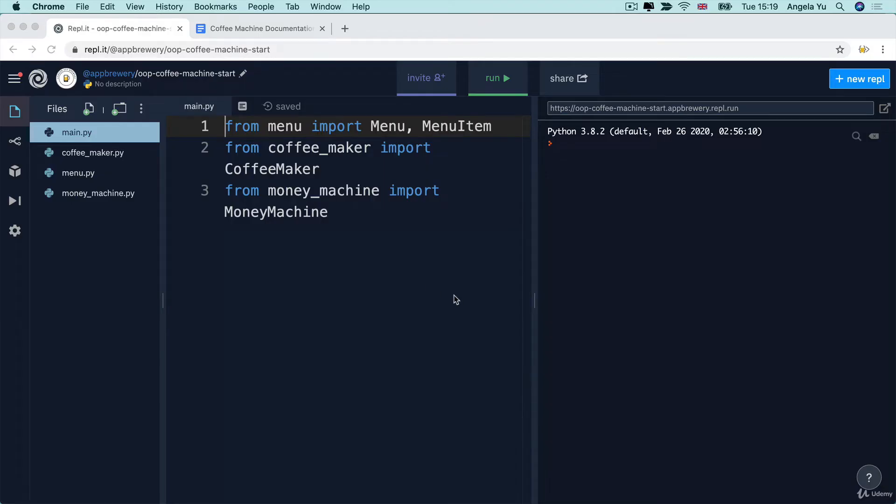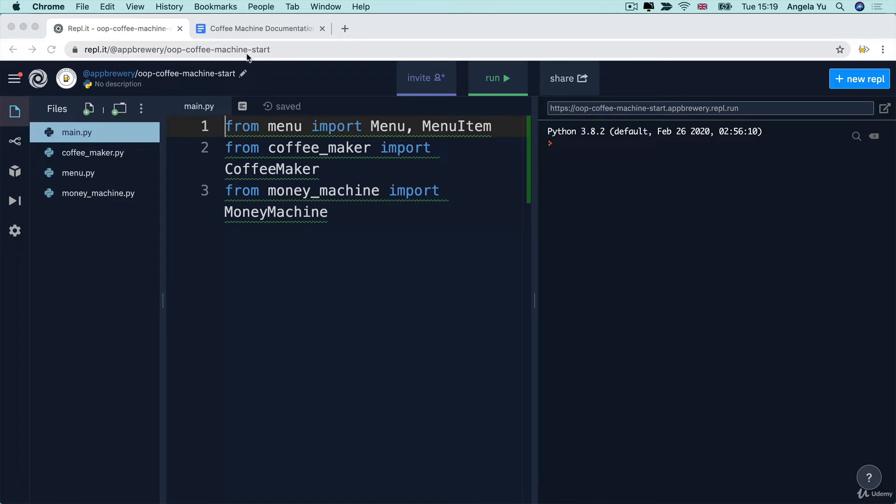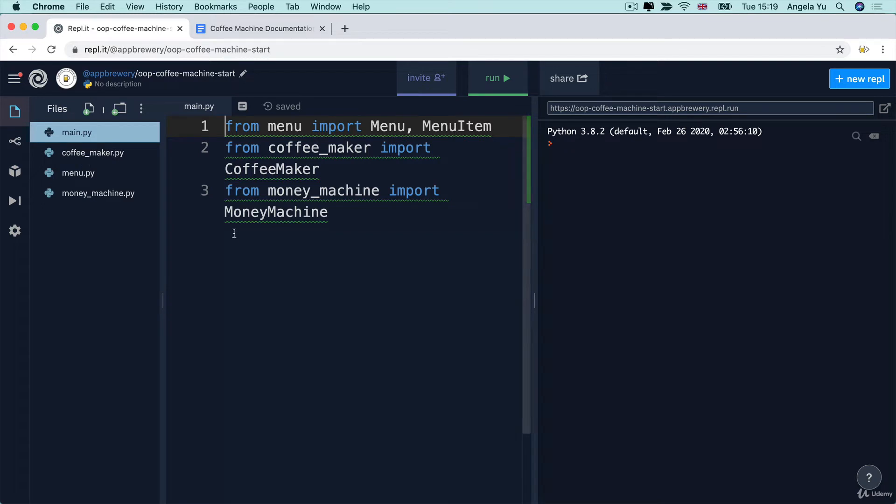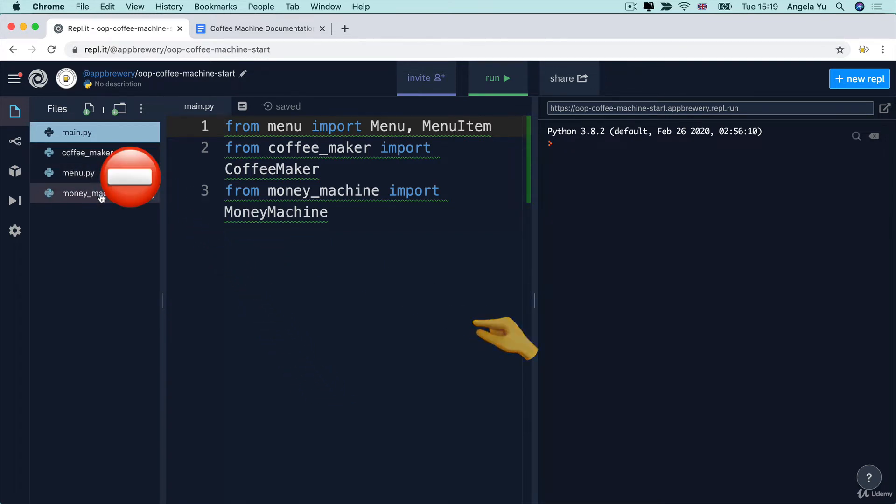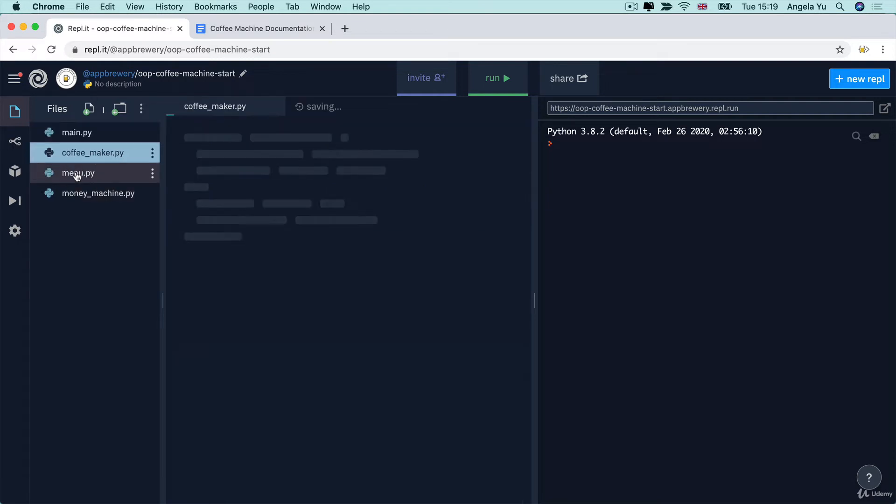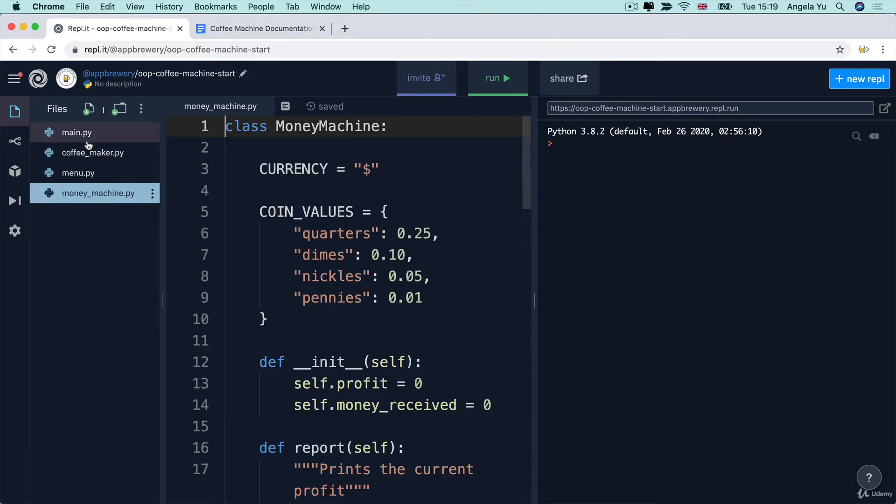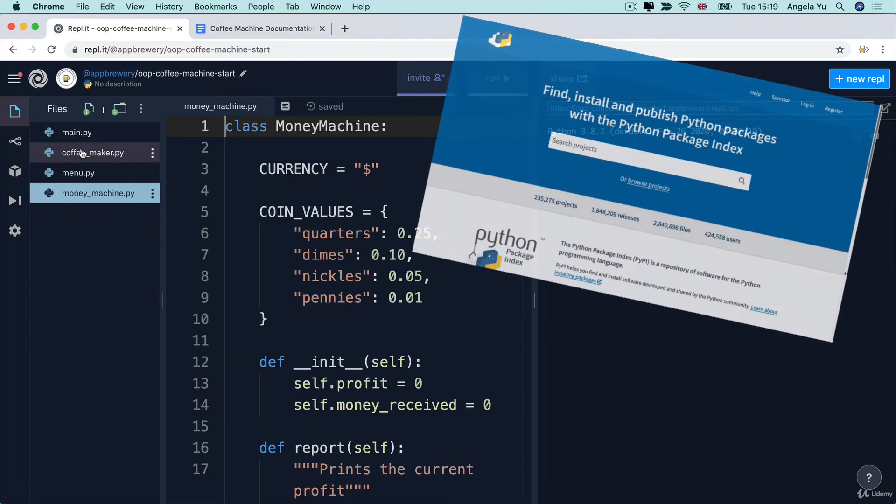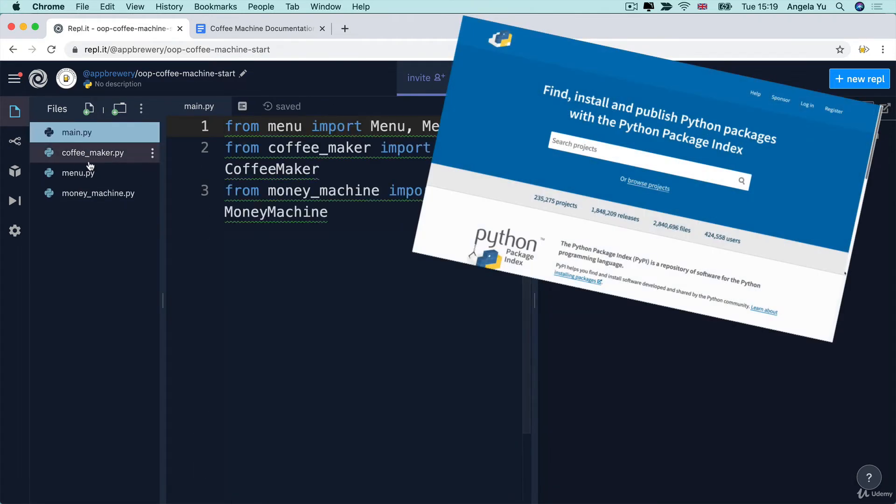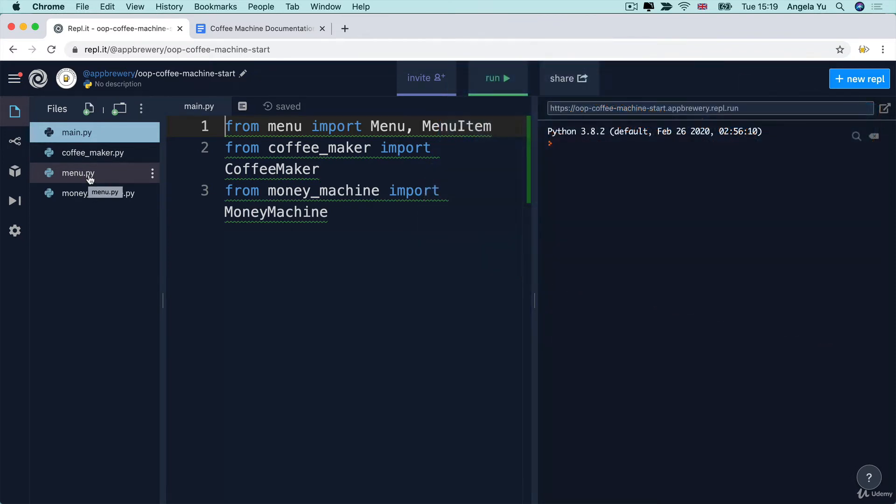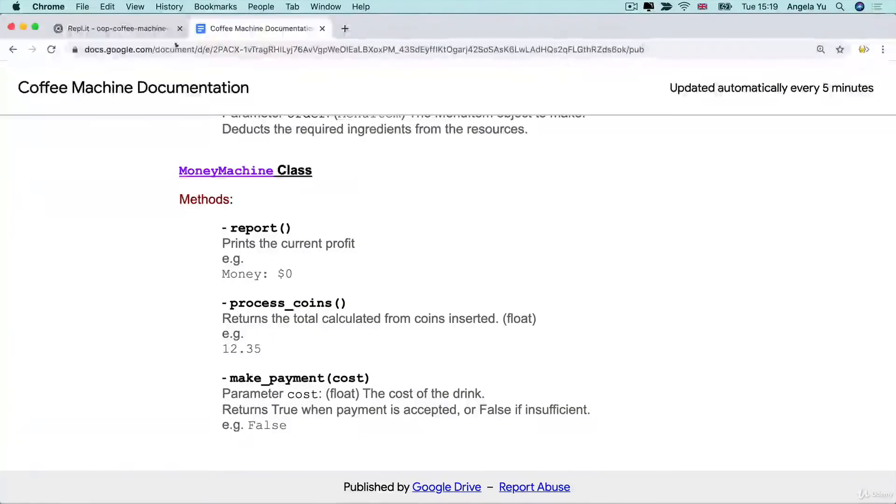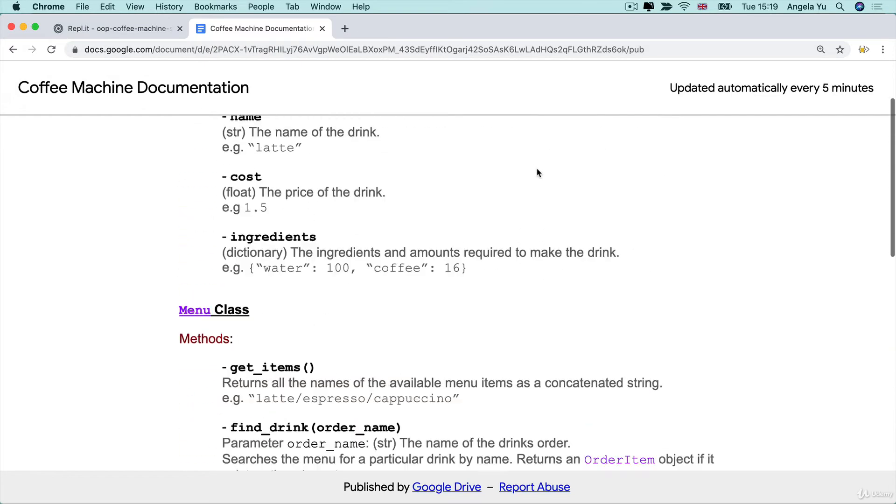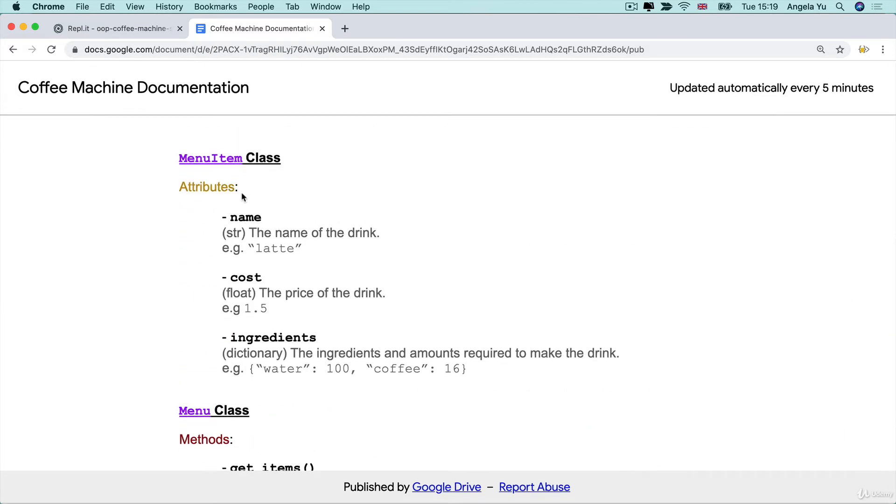In the course resources, you'll find a link to the starting project for the OOP coffee machine. So if you head over to this link, you can see that there's a whole bunch of code that we've already written for you. Now, the idea here is you're not going to touch any of these other files, the money machine, the menu or the coffee maker. All of that code has already been written for you. And it's almost like you're working with an external library. You're just going to trust that they do what they say they do. And you'll find a link to this coffee machine documentation that I've created, which describes in detail what each of these classes or blueprints allow you to do.